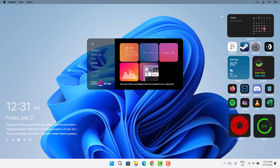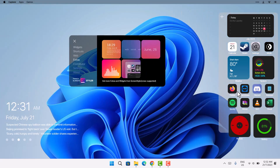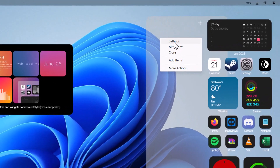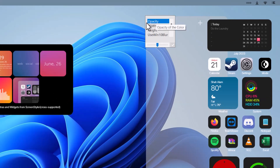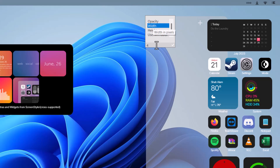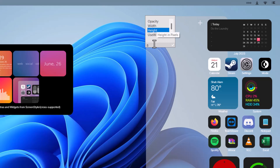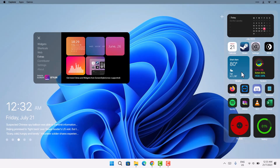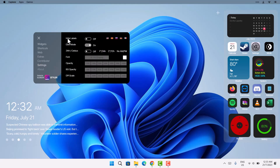Go to Extras, select Extras, and choose the Big Rounded option — we'll place this on the background and adjust its size. Right-click on it and select Settings. Under Opacity, reduce it to about 51. Then set the Width to 400 and the Height to 880. Once done, drag it into position and ensure it's well-placed and even.